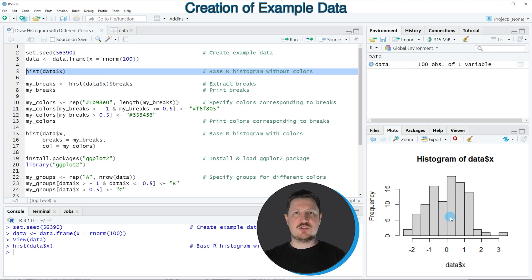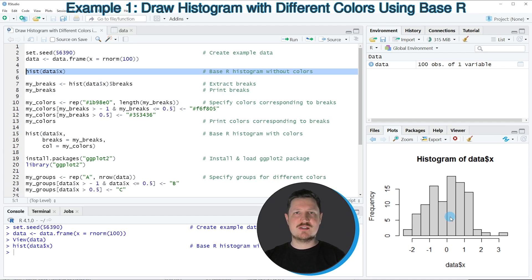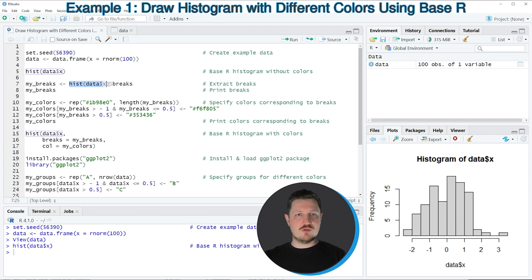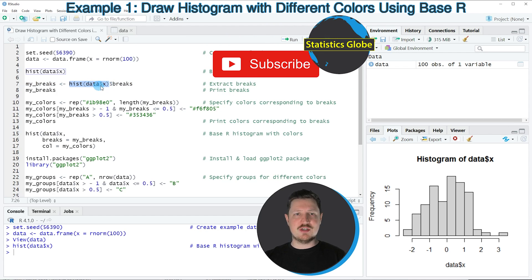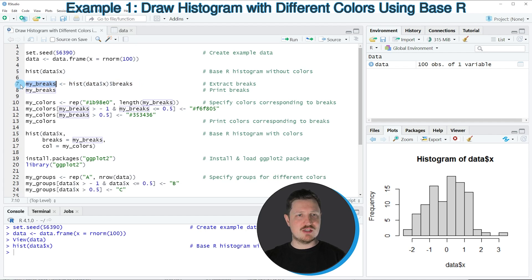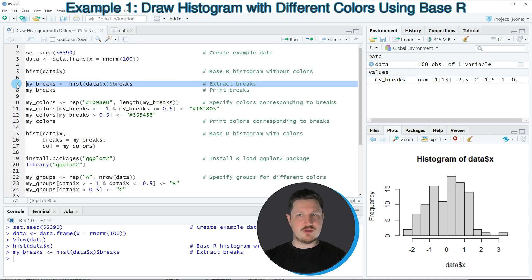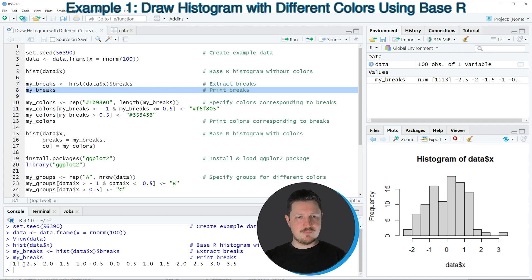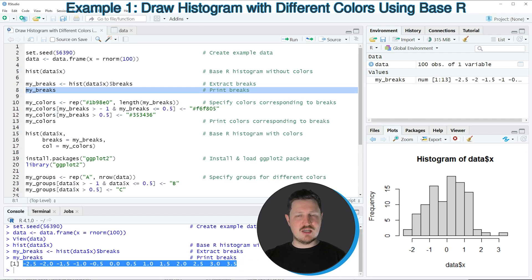Now if we want to add certain colors to certain ranges of this histogram, we first need to extract the breaks of our histogram bars. We can do that in line 7 of the code, where I'm again applying the histogram function to our data frame column and extracting the breaks of the bars from this output, storing it in a new data object called my_breaks. You can see at the top right of RStudio that a new data object called my_breaks is appearing, and we can print it to the RStudio console by running line 8, which shows all the breaks of the different bars.